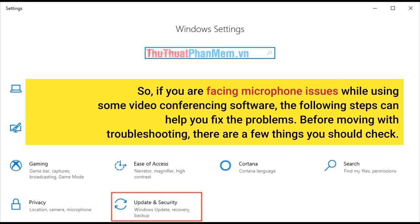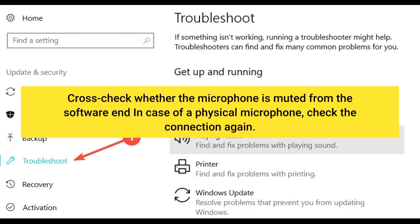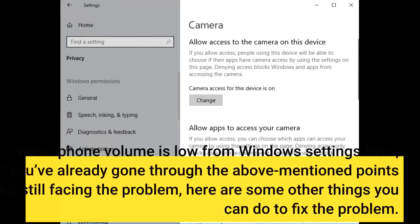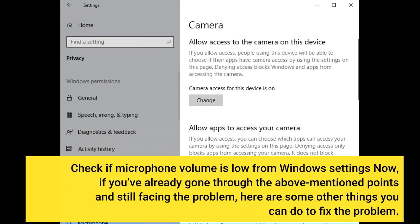Before moving with troubleshooting, there are a few things you should check. Cross-check whether the microphone is muted from the software, and in case of a physical microphone, check the connection again. Also check if the microphone volume is low from Windows settings. If you've already gone through the above-mentioned points and still facing the problem, here are some other things you can do to fix it.